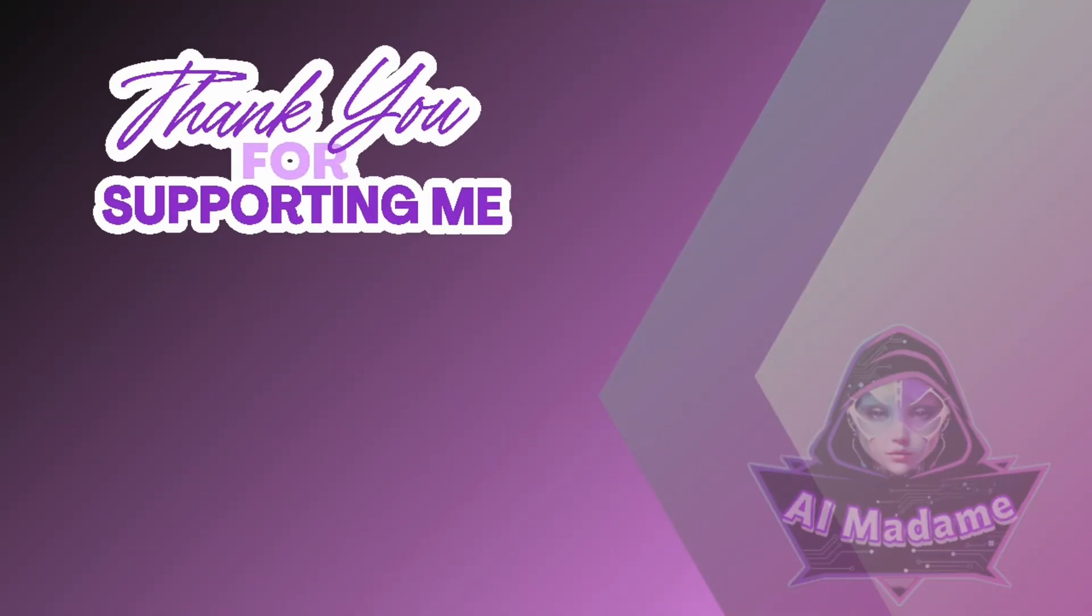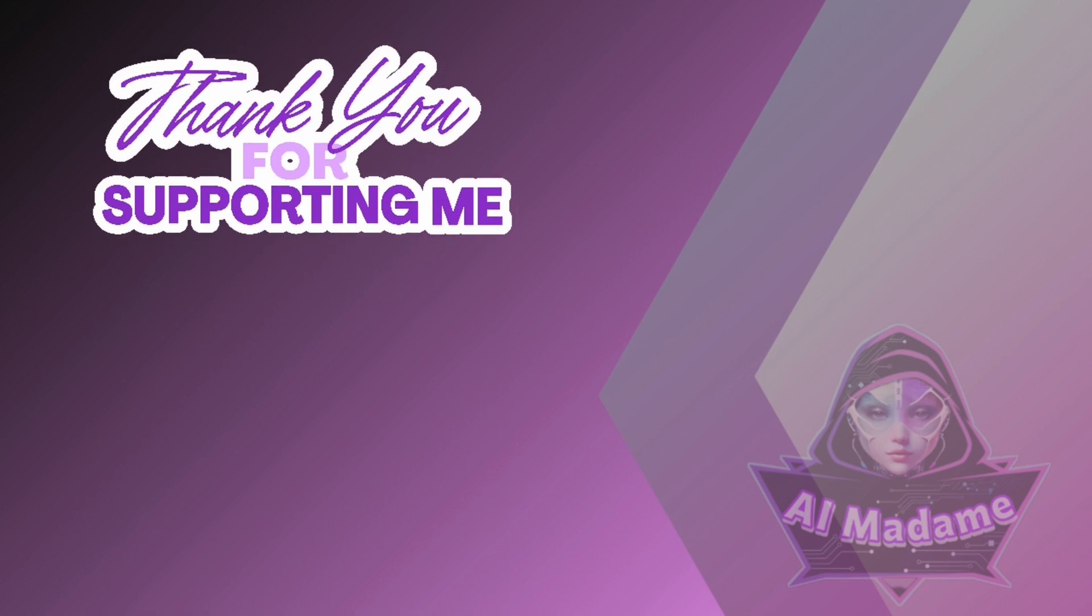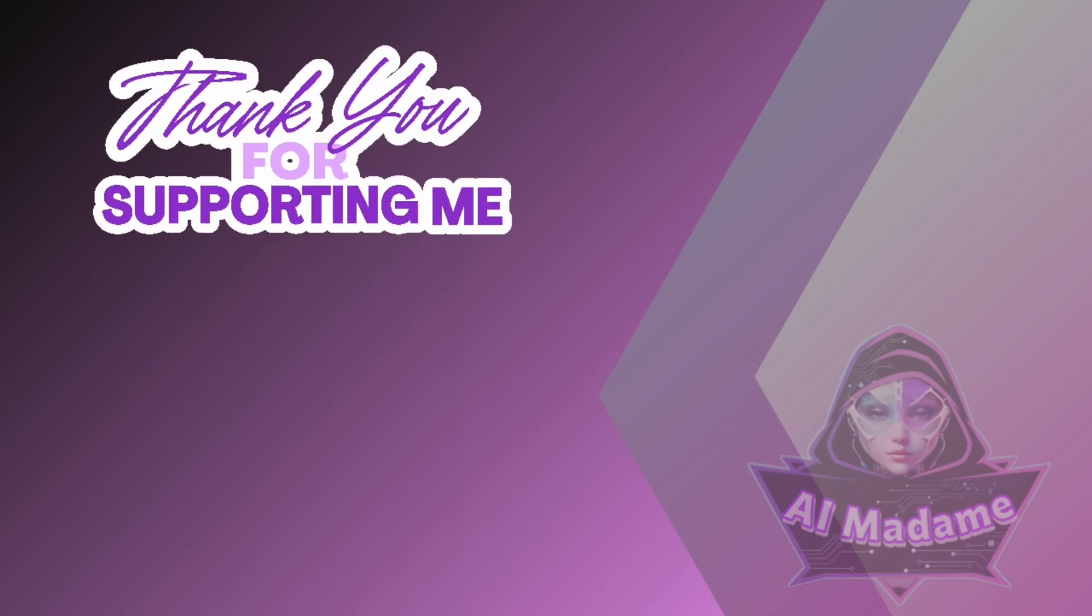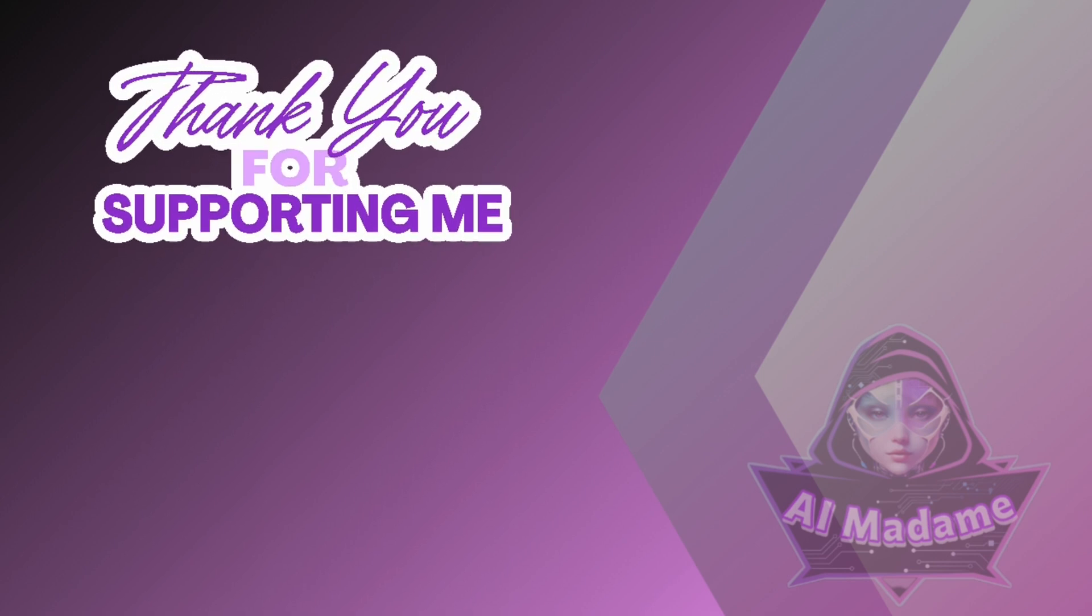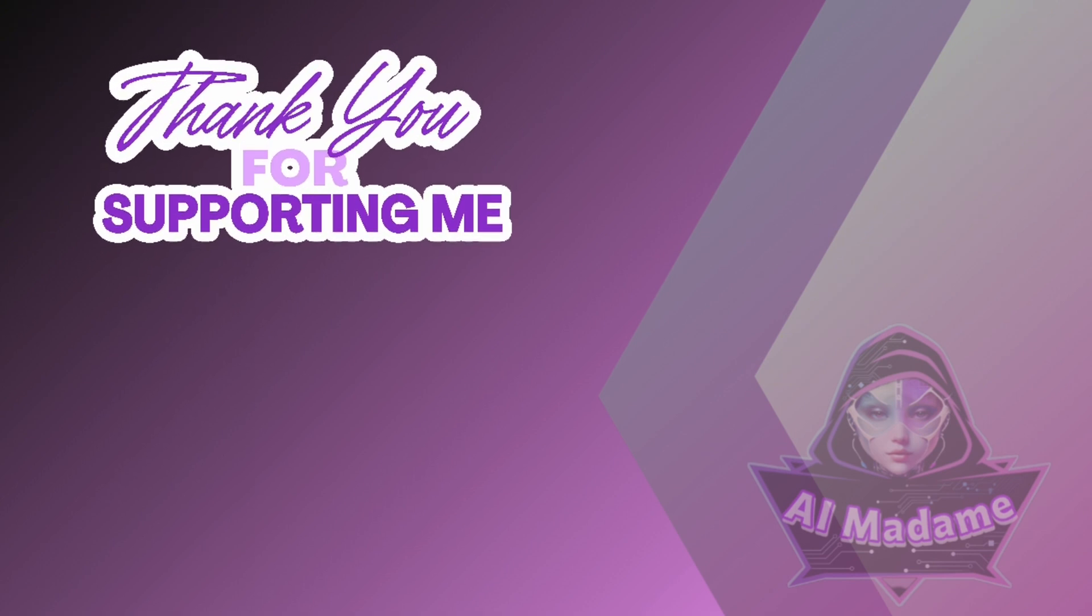And that's it. Thanks for watching. Don't forget to like, comment, and subscribe for more tutorials. Hit the notification bell so you never miss an update. See you in the next video.